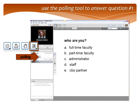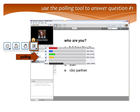Our first poll today is a demographic poll of our audience. We want to know who you are — are you full-time faculty, part-time faculty, an administrator, staff, or a CBO partner? We are going to use the polling tool, marked with an A. You can go there and mark your answers — your answer will show right next to your name. Looks like we've got lots of answers. So we've got lots of full-time people, a good cross-section. We do have some administrators and staff joining us.